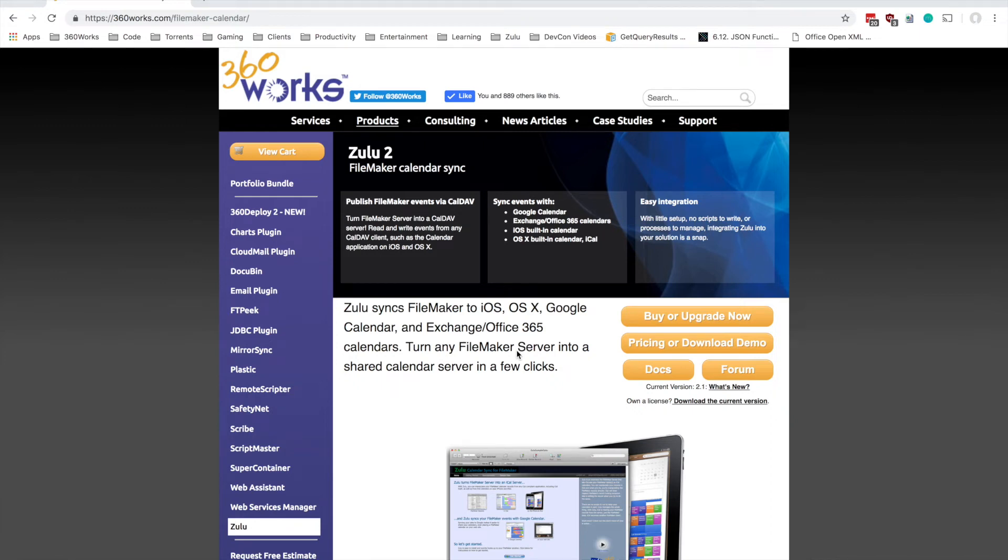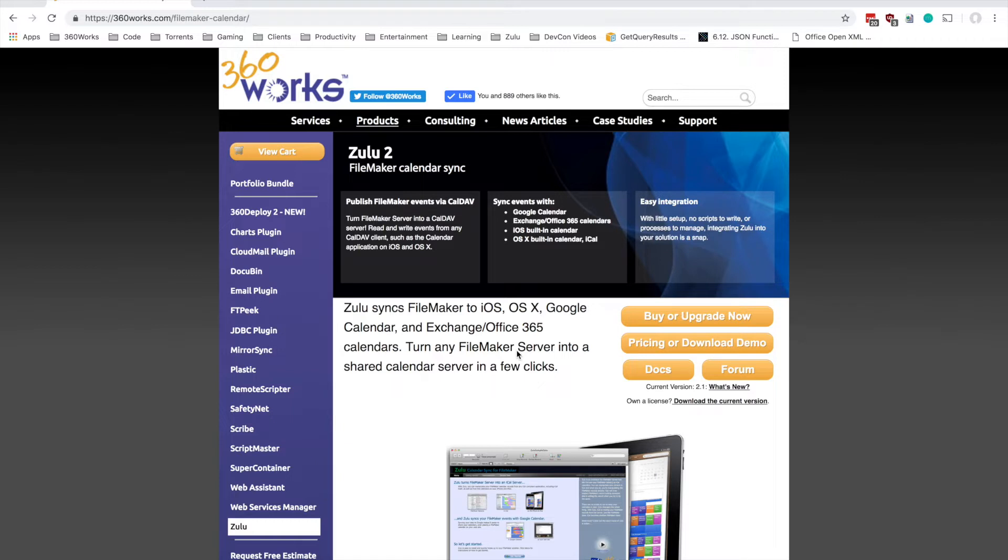Hey, so today I wanted to show you guys how to take advantage of a new feature in Zulu 3. I'm looking at the Zulu 2 page because we haven't pushed this out to the store yet, but in Zulu 3 you can use your own Google API key and we definitely are going to recommend that everyone take advantage of this.